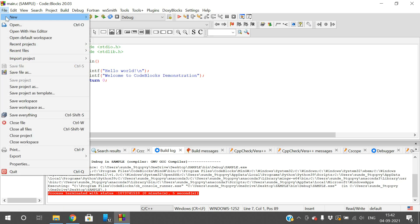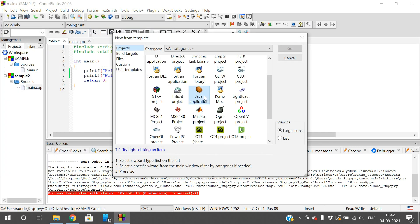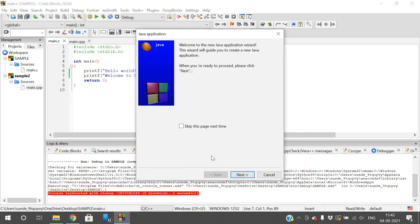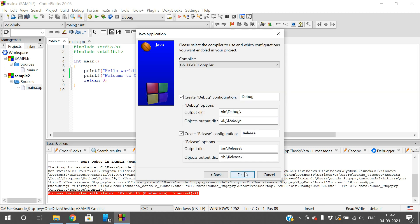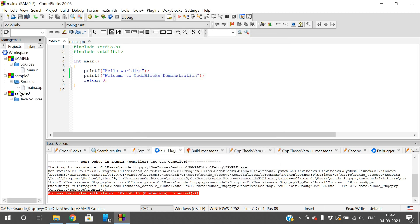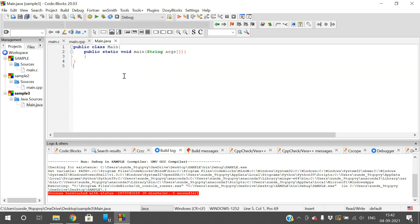Similarly, go to 'New Project' and select 'Java Application'. Give the title 'sample3', click 'Next' and 'Finish'. The third project is created — expand the source and you get 'Main.java'. This is the template for Java programs. In a single environment you can execute C programs, C++ programs, Java programs, Arduino projects, OpenCV projects, and more.